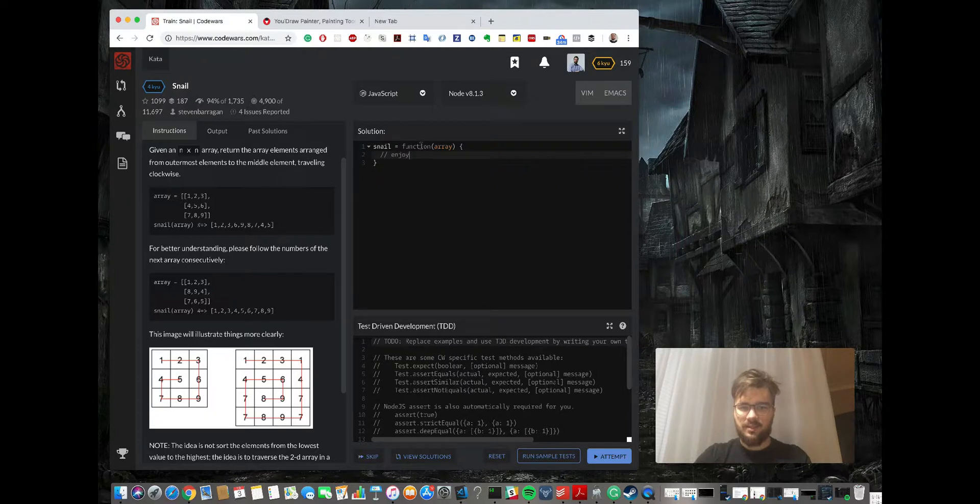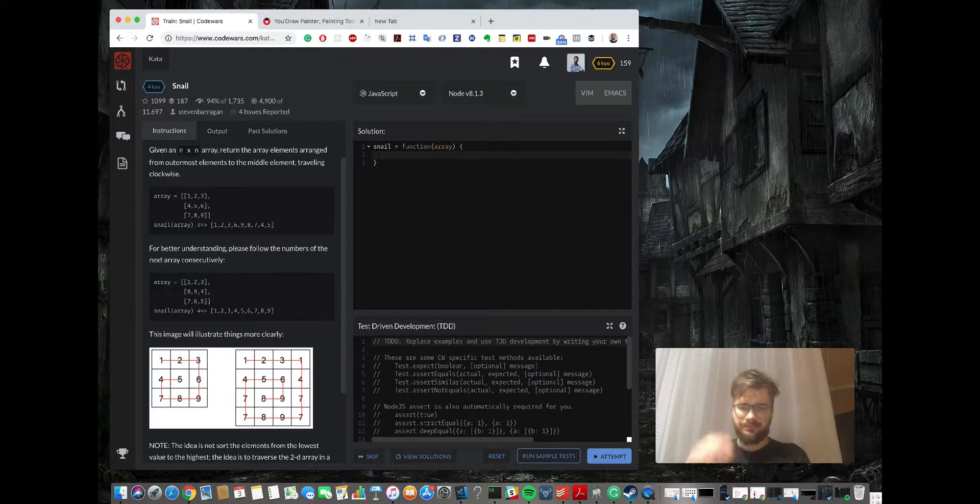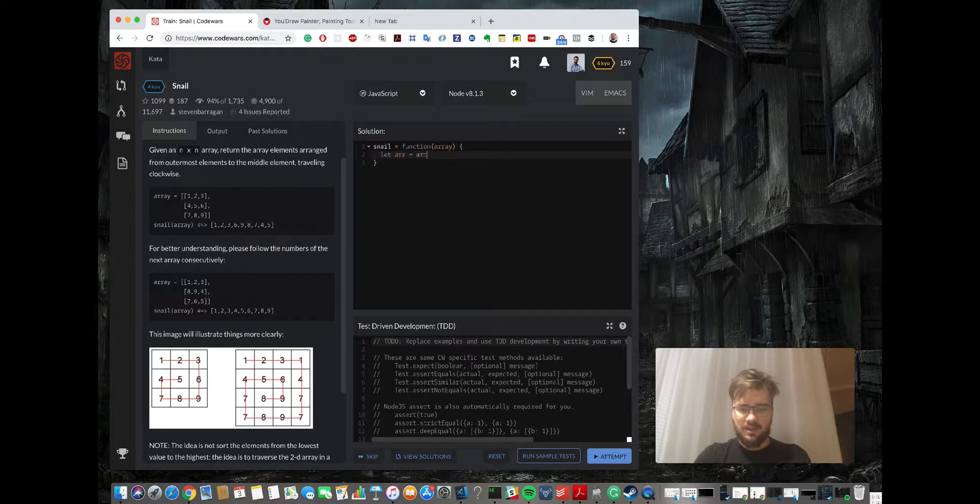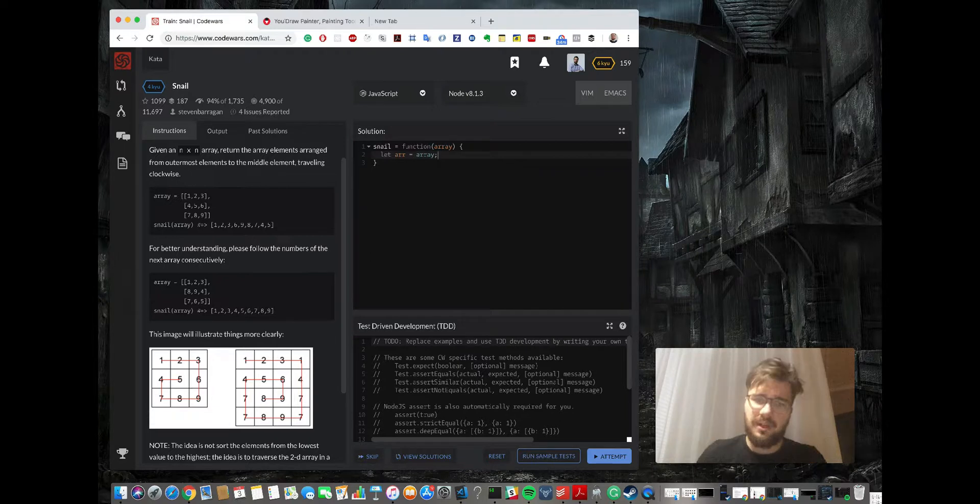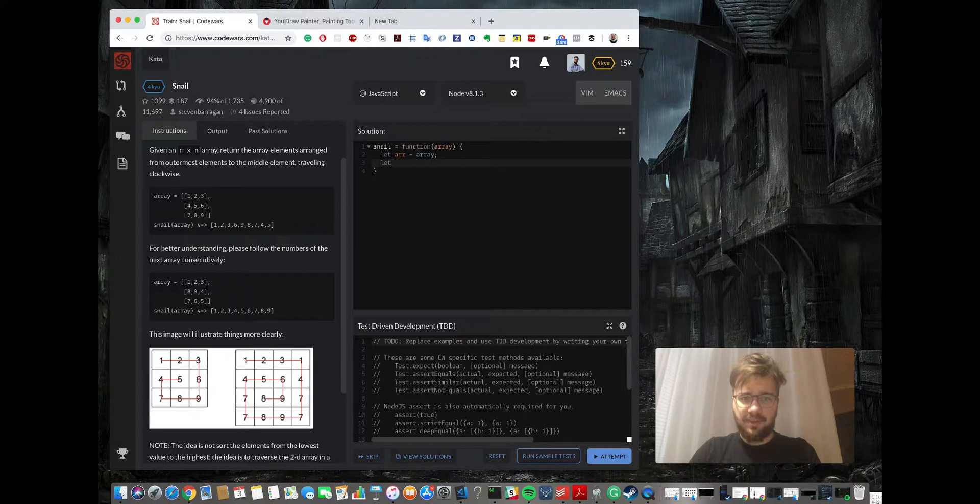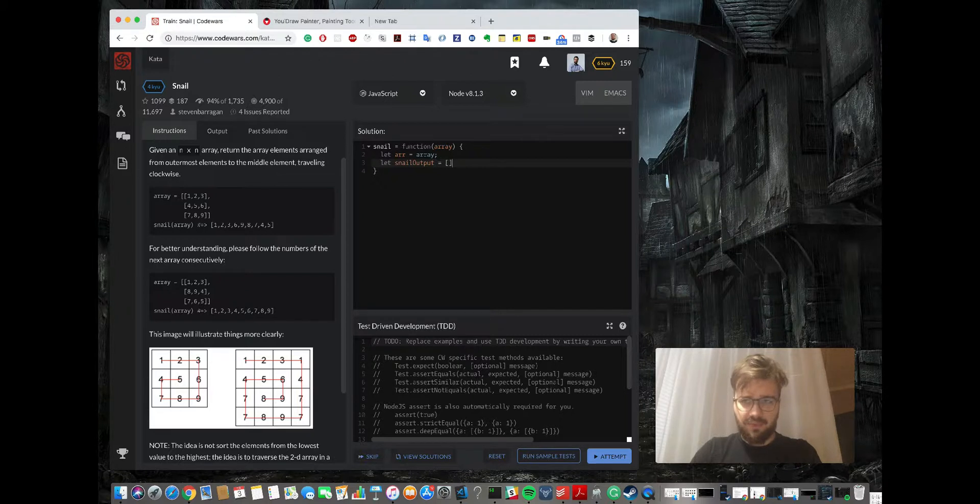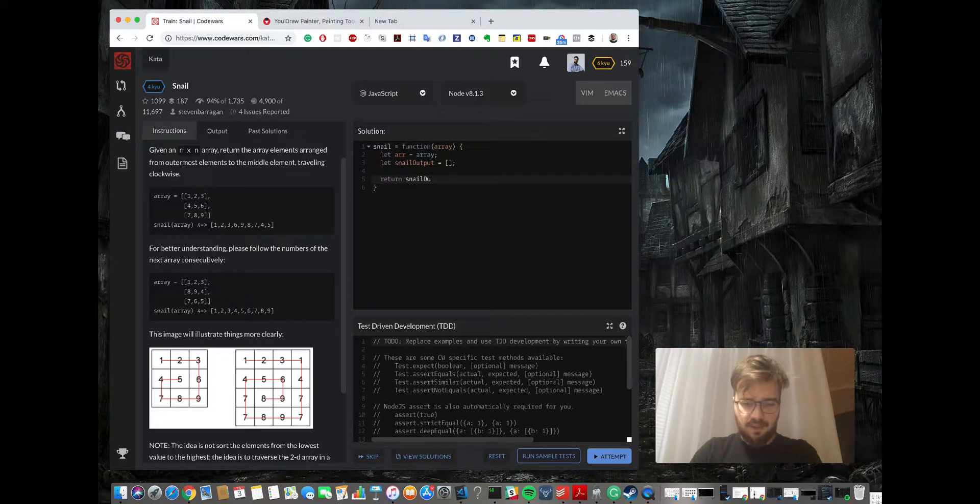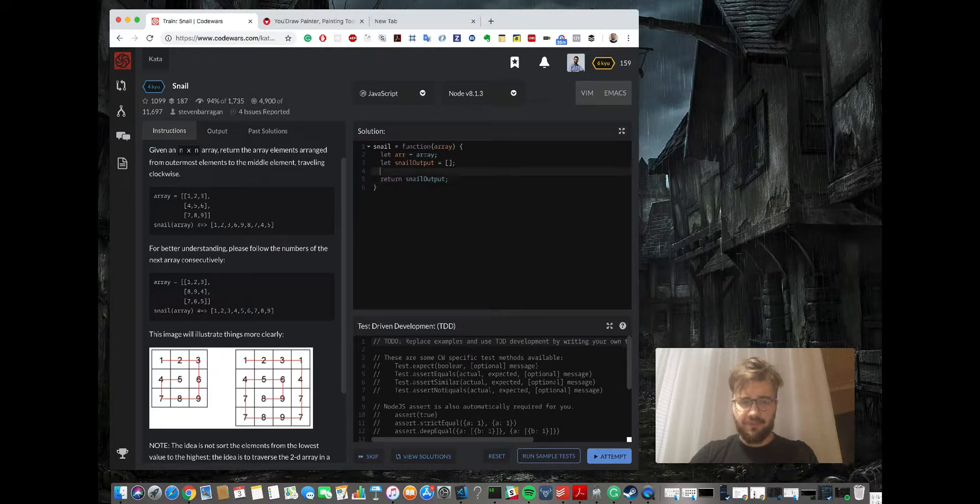Okay, so let's start coding this solution, I hope it's clear. First I will define parameters and then we're gonna create the snail output which will be an empty array.